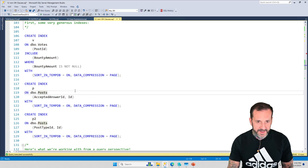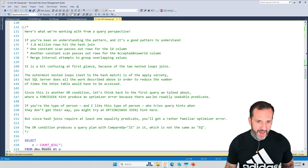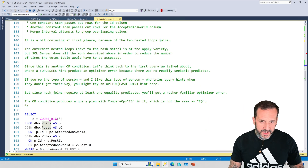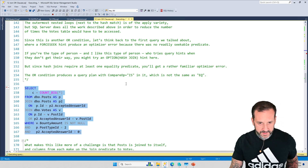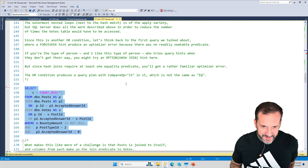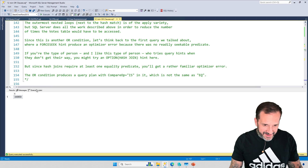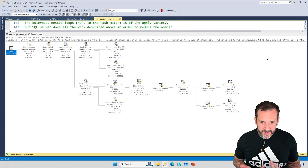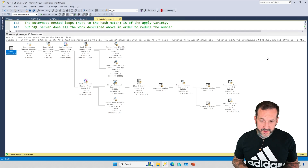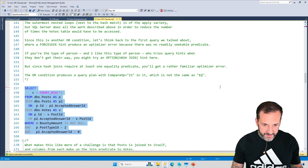I've created some very generous indexes on the votes table and two on the post table. What we're going to look at is the query pattern here. It is a little bit confusing when you first see it. I probably should have started this running before I started talking too much. Seven seconds — not too bad. Here's the execution plan, and this is one of those query plan patterns that I try to train people to look for, because this query plan pattern is always a sign that something bad is happening in your query.